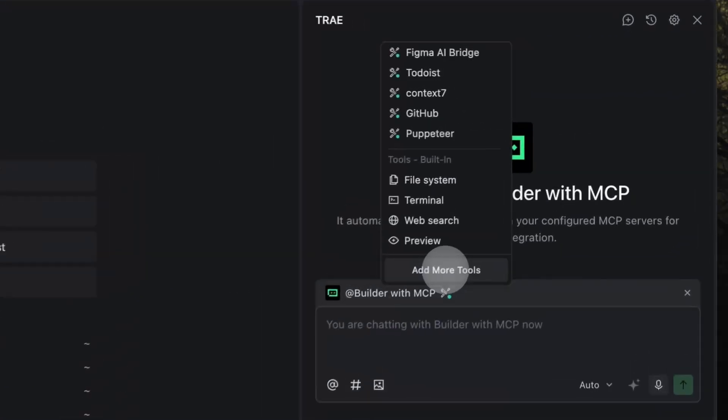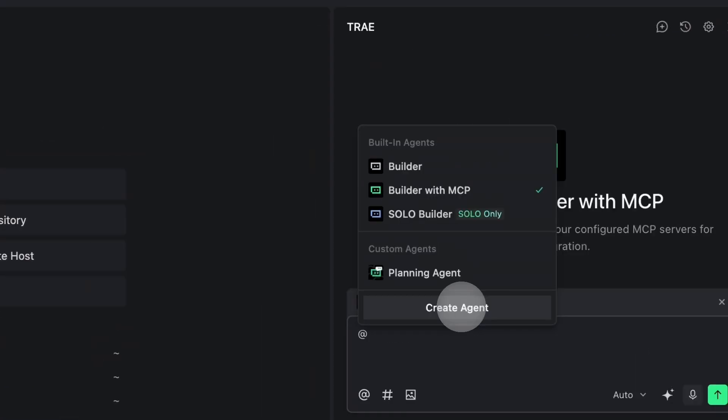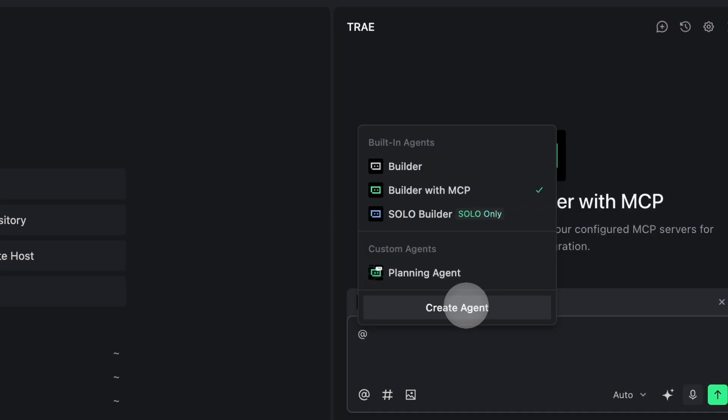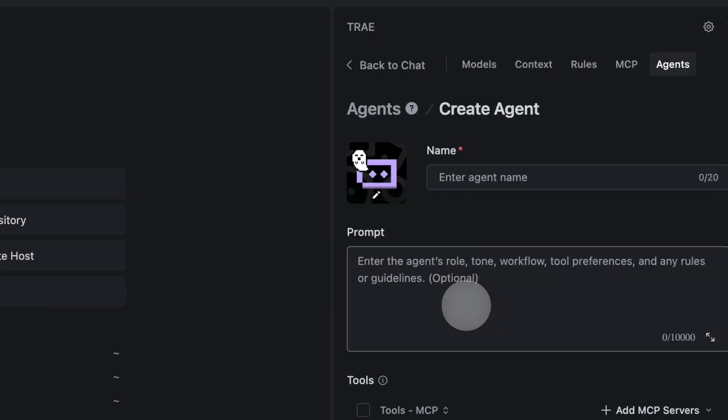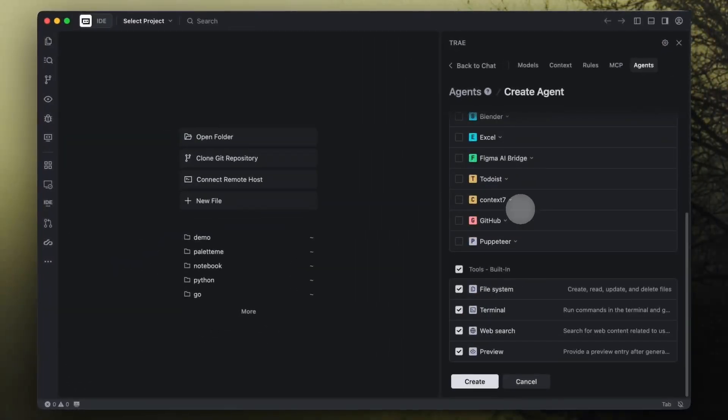Or you can create your own custom agent. With a custom Trey agent, you choose the MCPs and tools it should use, and you can even define its tasks, rules, or personality with a prompt.